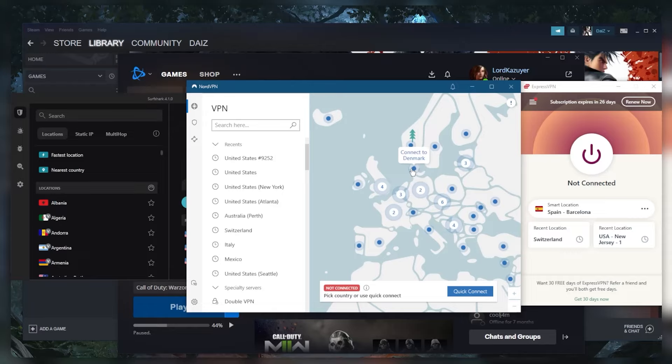Plans and you're getting really bad ping - you can get better ping by connecting to the Danish server or maybe the German server. You just want to kind of close the gap between you and Denmark and get as close to it as possible.